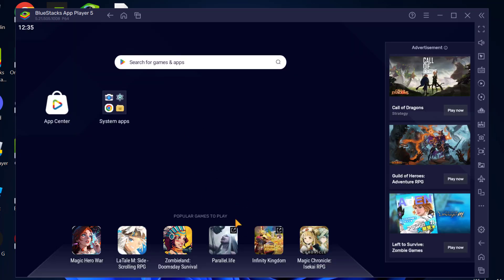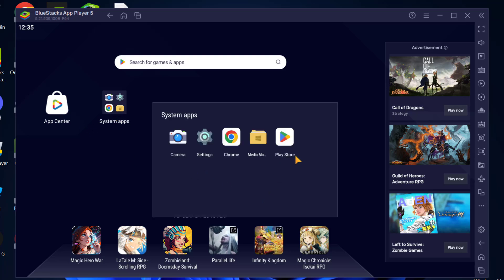After BlueStacks starts, you just need to go to system apps and select the Play Store and install the VPlay game. After installing the VPlay game, you can launch the game without having any freezes in the app on BlueStacks 5.